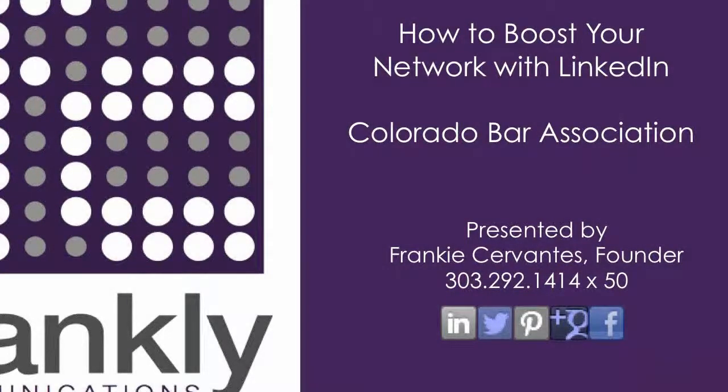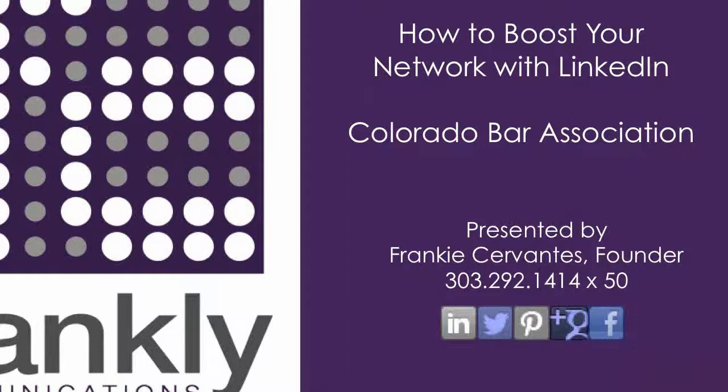Good afternoon, everyone. My name is Reba Nance, and I'm the Director of Law Practice Management and Risk Management for the Colorado Bar Association. It's my pleasure to welcome you today to our presentation on LinkedIn.